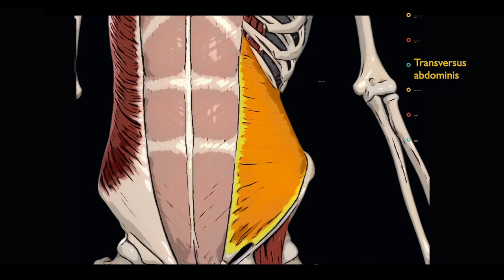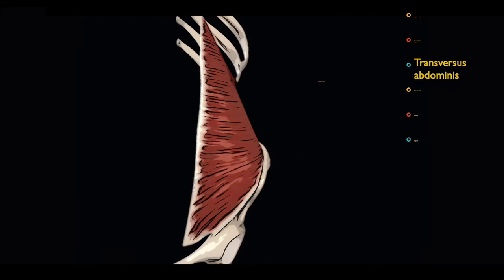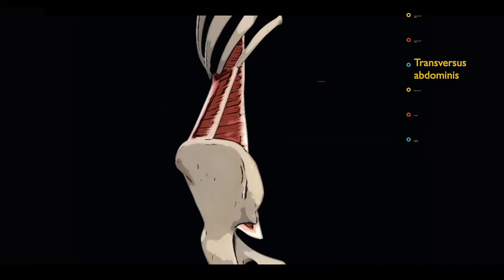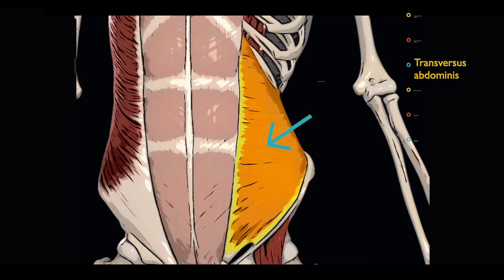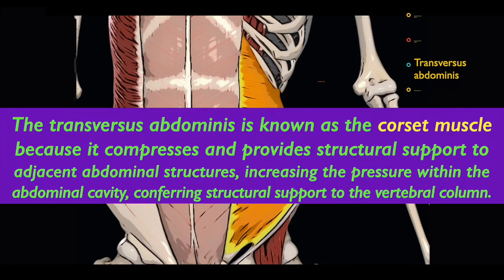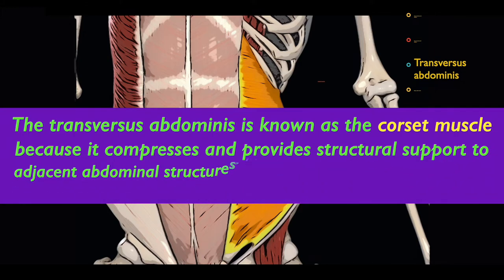The transversus abdominis muscle originates from the internal aspects of the 7th to 12th costal cartilages, the thoracolumbar fascia, the anterior aspect of the iliac crest, and the lateral aspect of the inguinal ligament. Its fibers travel anteriorly and medially and insert onto the linea alba, the pubic crest, and the pecten pubis. It is also known as the corset muscle because it compresses and provides structural support to adjacent abdominal structures, essentially increasing the pressure within the tube which contains the vertebral column, thereby conferring structural support to it.